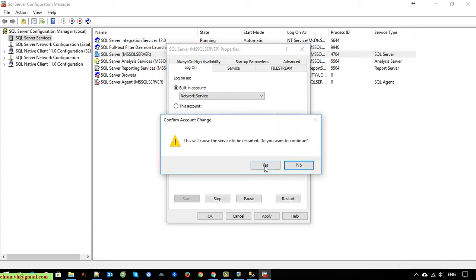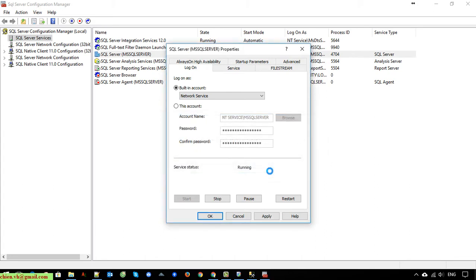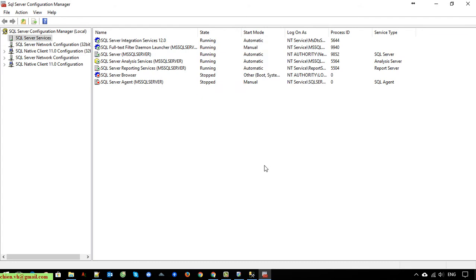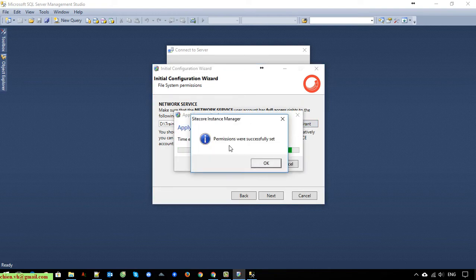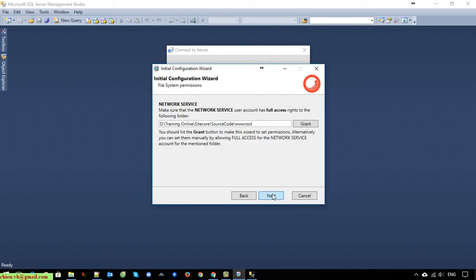After that it will restart the sequence server service. Once finished, close this and go back and click the Grant button again. You can see that the permission was successfully set to access that folder. Click on the Next button.